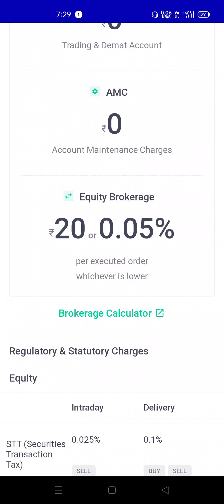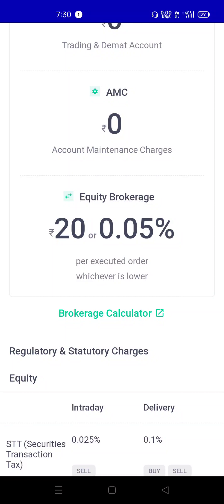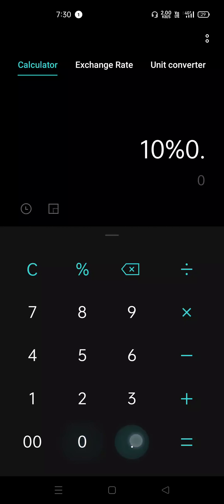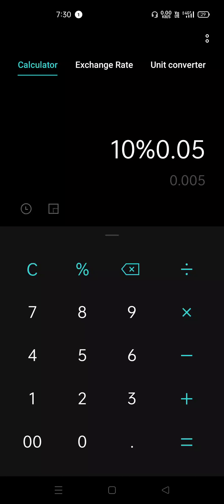Now we can see one share. Normally, we can see the brokerage site here. The brokerage name is 0.05%. You can check the brokerage site. Each brokerage charge is 0.05%, so 0.05% is the brokerage rate.